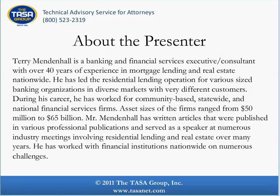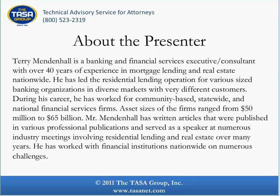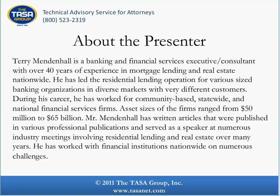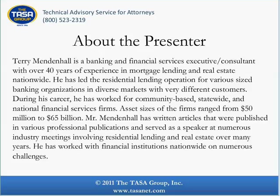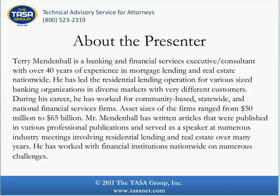The presenter for today's program is Terry Mendenhall. Terry is a banking and financial services executive with over 40 years of experience in mortgage lending and real estate work nationwide. He has led the residential lending operation for various sized banking organizations in diverse markets with very different customers. During his career, he has worked for community-based, state-wide and national financial firms. Asset sizes of the firms ranged from $50 million to $65 billion. Mr. Mendenhall has written articles that were published in various professional publications and served as a speaker at numerous industry meetings involving residential lending and real estate over many years. He has worked with financial institutions nationwide on numerous financial challenges.